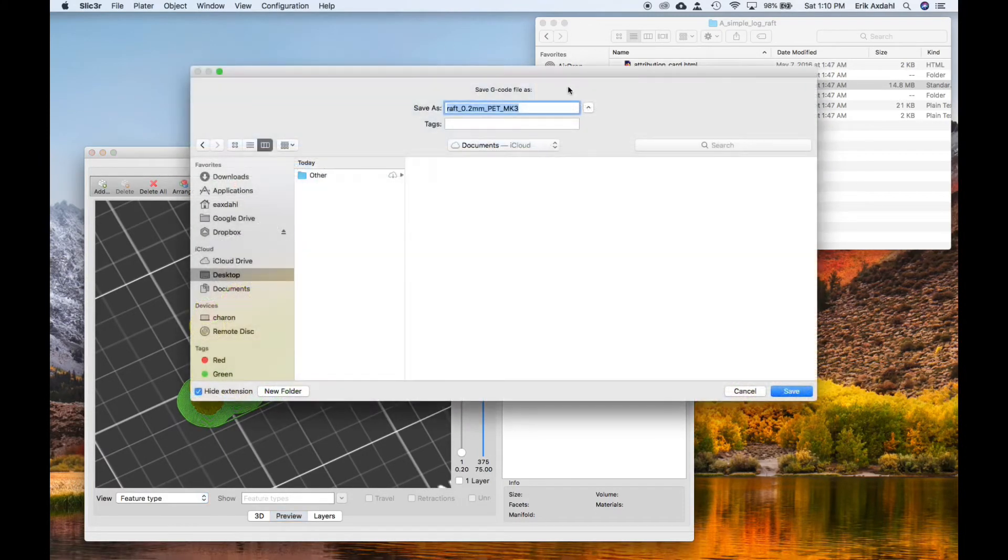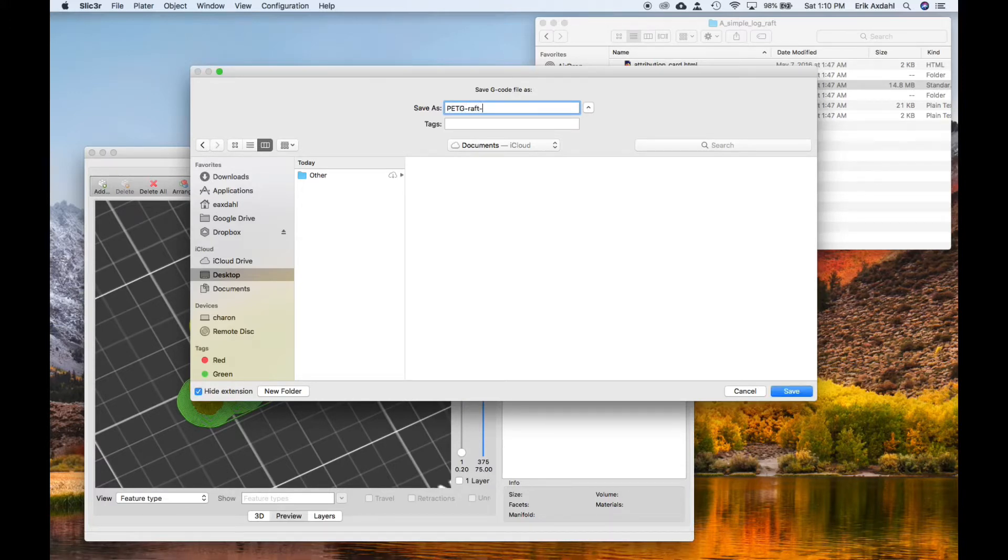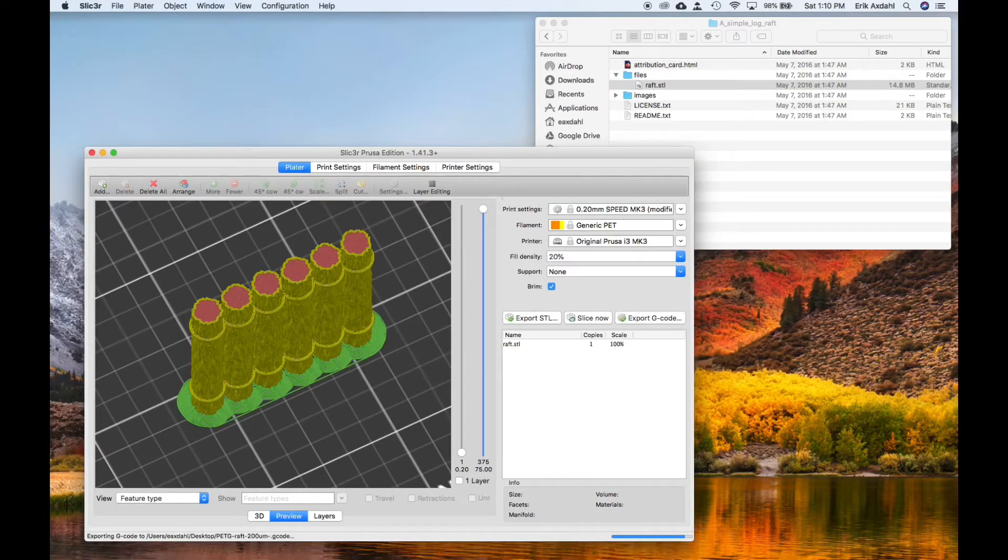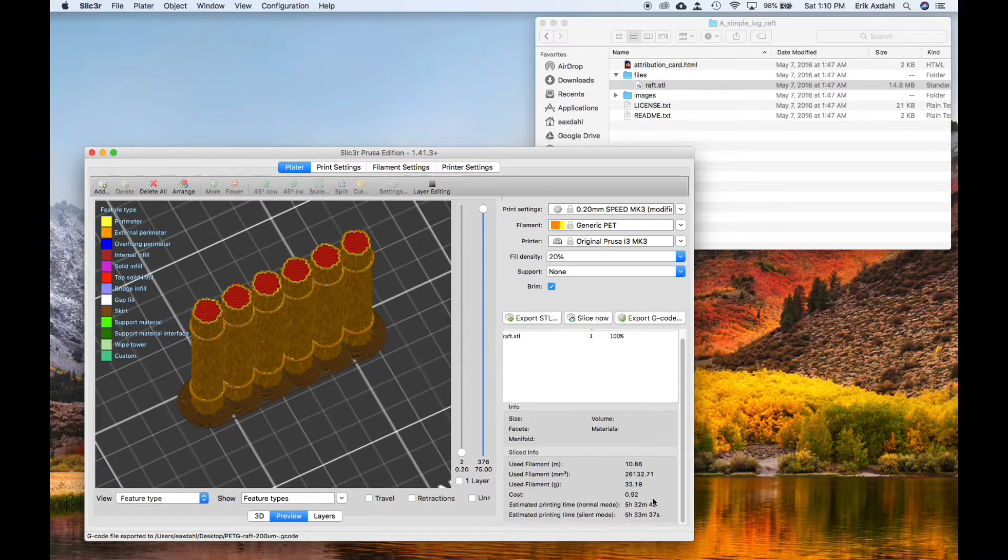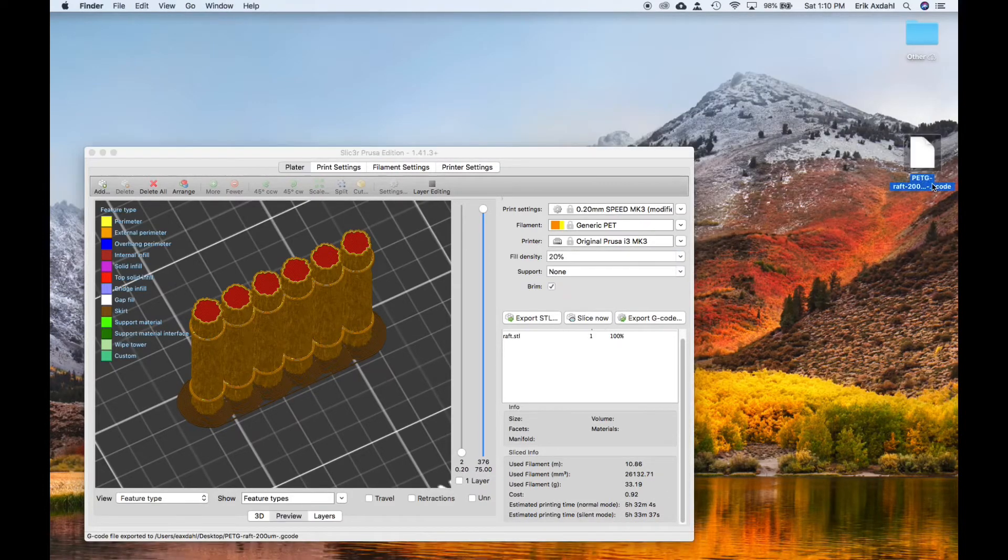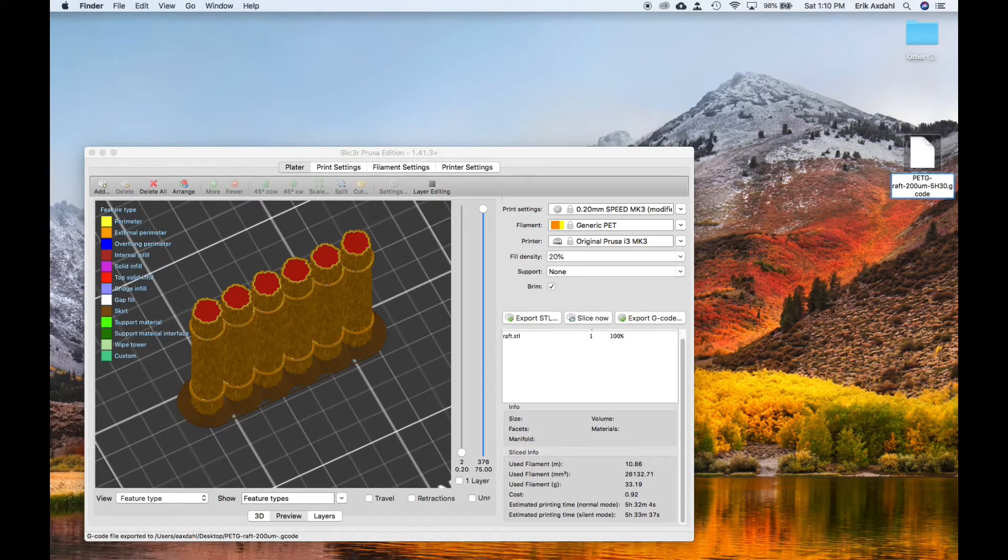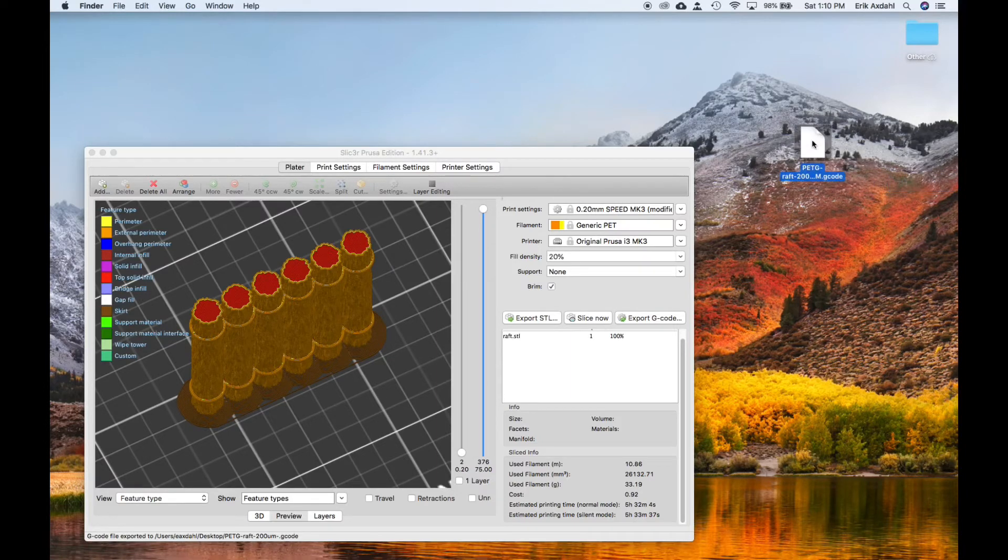So next, what we do is we export the print into a file. I just denote that it's the type of material, PETG, what it is, a raft, what the layer height is, 200 microns, and then I save it. And this file will take about five and a half hours to print. So, not too big of a deal. You just hit go on the printer and just let it go. So I always put that in my file name as well, five hours, 30 minutes, just so I can keep track when I'm actually browsing files in my printer.